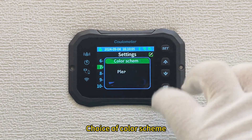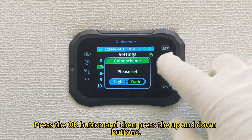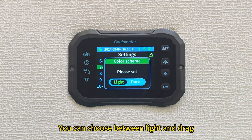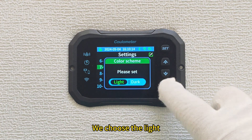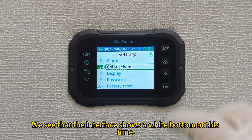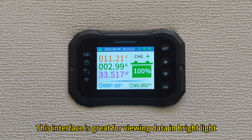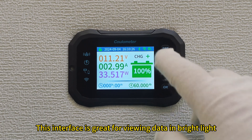The seventh function is the choice of color scheme. Press OK, then press the up and down buttons to choose between light and dark. Selecting light shows a white background interface, which is great for viewing data in bright light conditions.